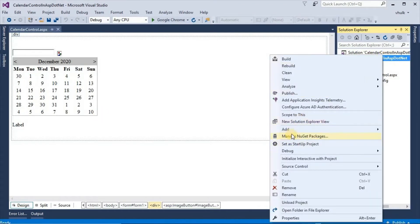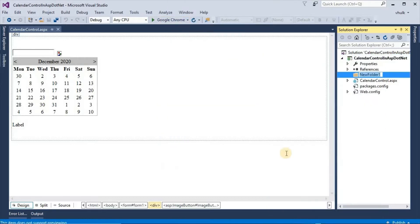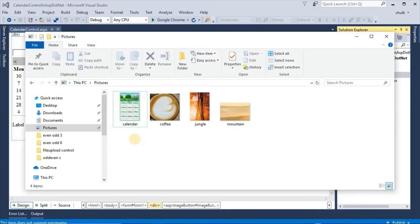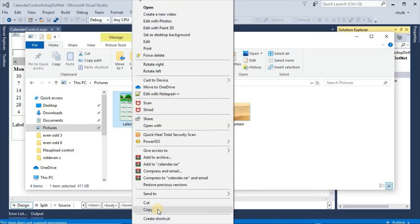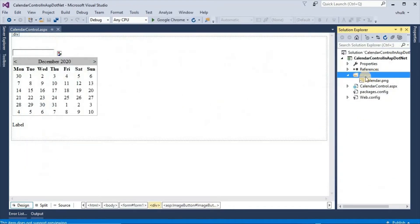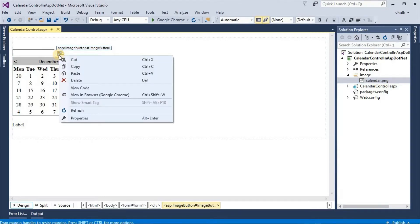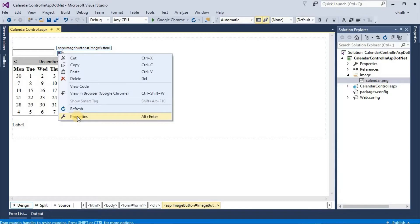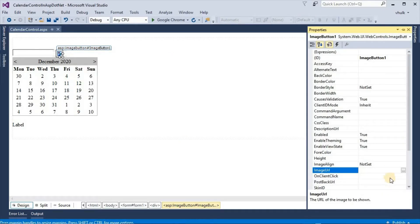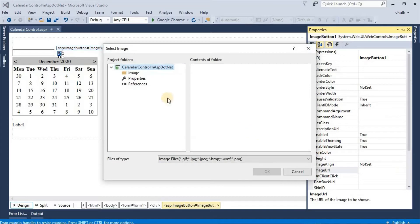Create one folder here — add a new folder named 'image'. Copy the image of the calendar and paste it into the image folder. Then select the image button, go to Properties, set the Image URL, and select this image.